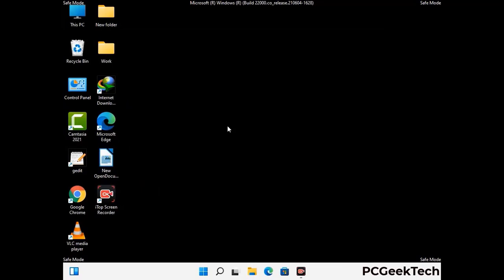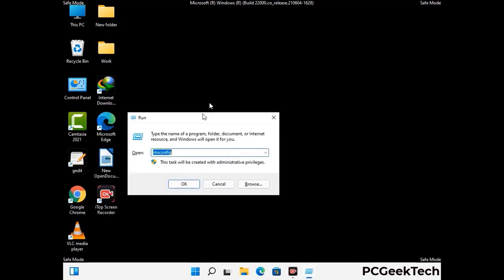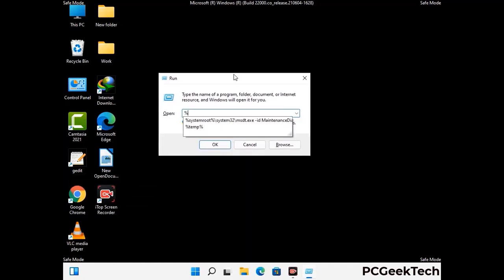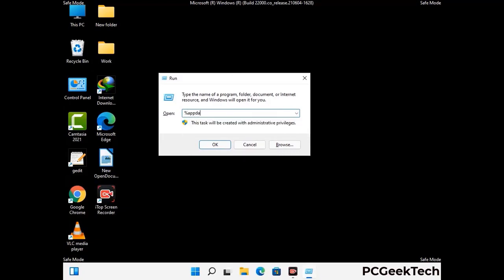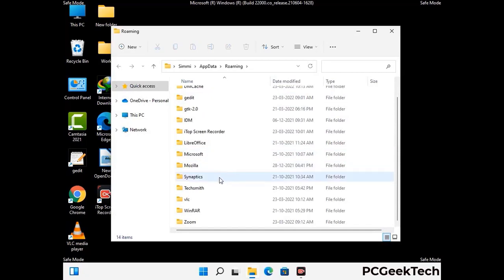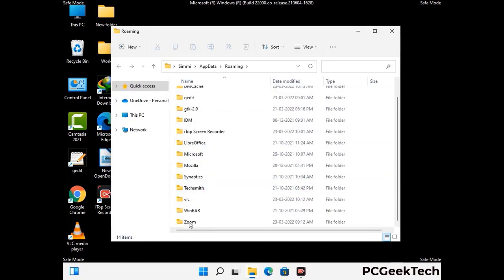Now we are going to remove virus-related files and folders from the computer. Press the Windows button and R button together on your keyboard to open the run box. Type in %appdata% and then press Enter. Now find and remove any suspicious files or folders related to the virus. Also look for any files created at the time the virus attacked your PC. Be careful and don't remove any important folder.